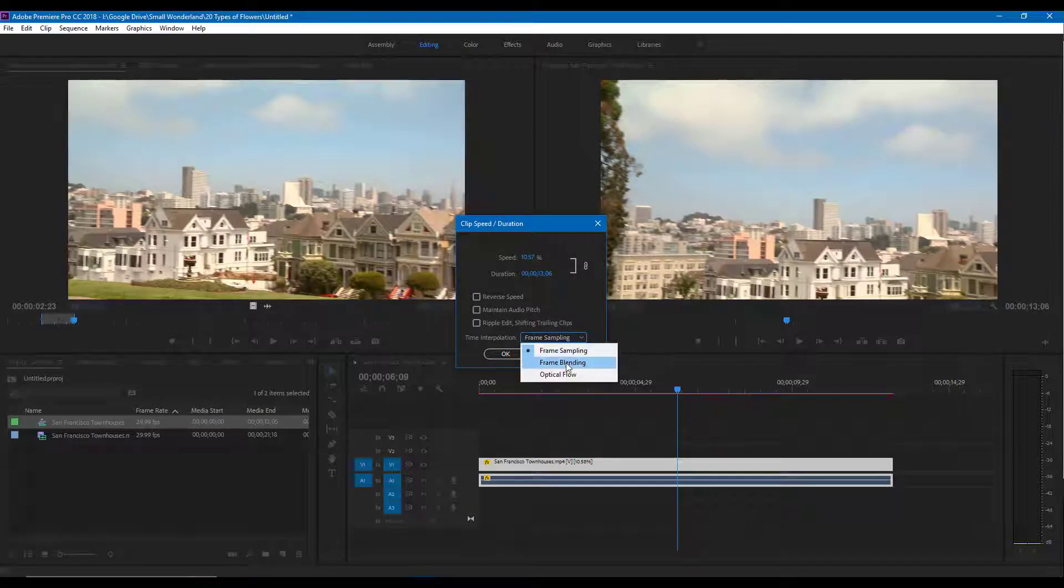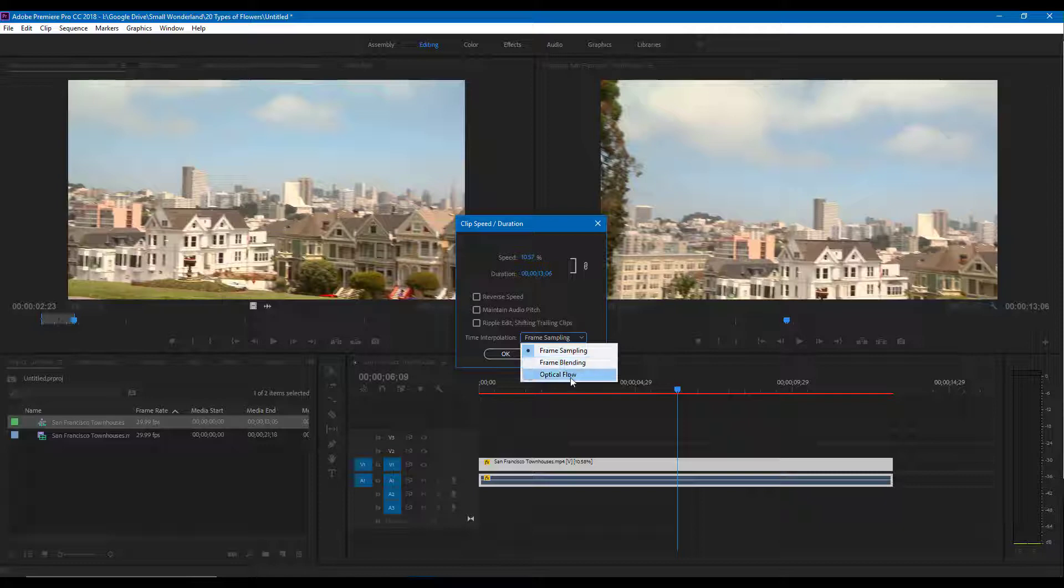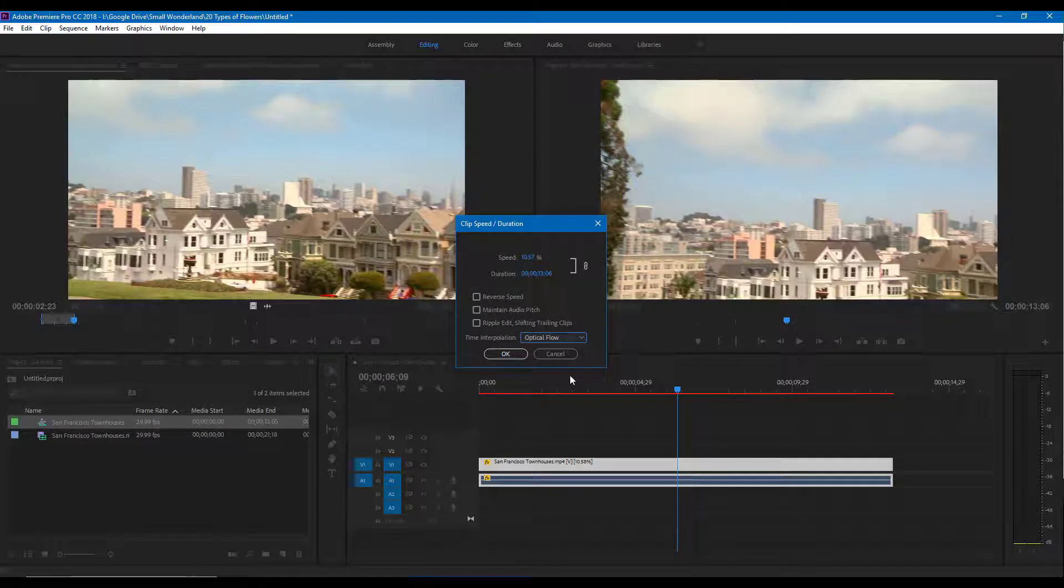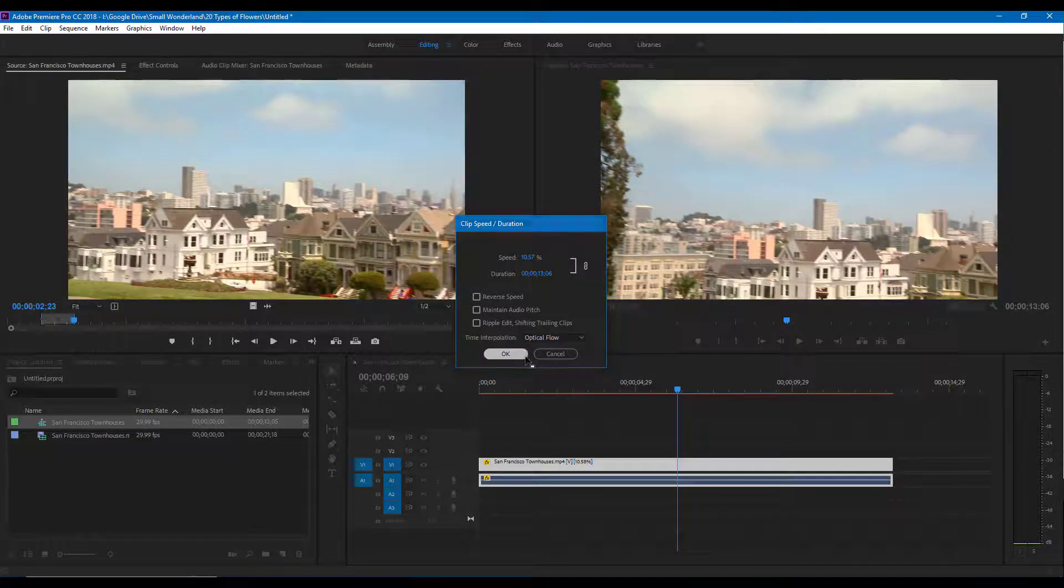Over here you can see that by default it's in frame sampling. The better version of this is frame blending, but the best version is optical flow. It really uses artificial intelligence to make everything smooth and it generates new frames.